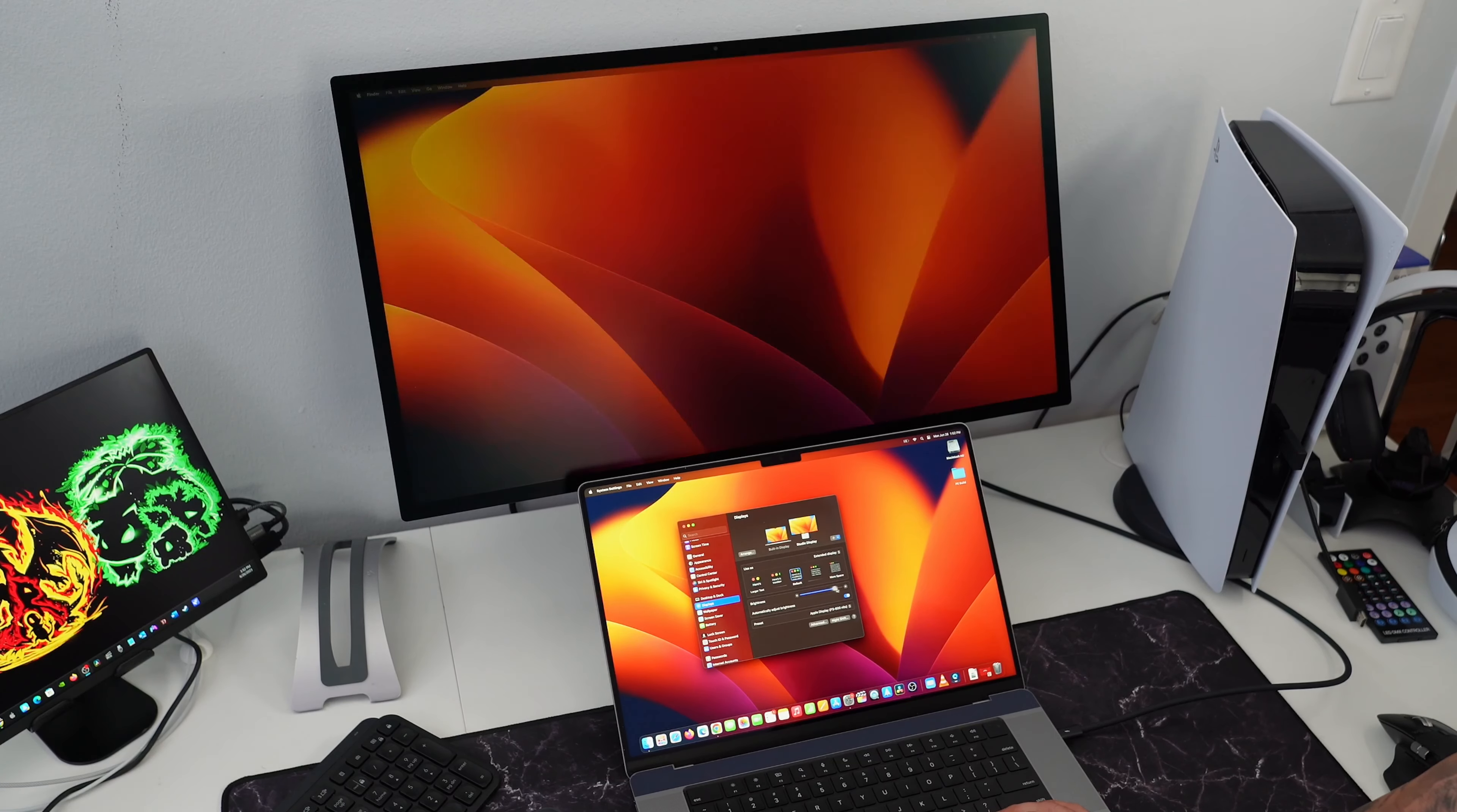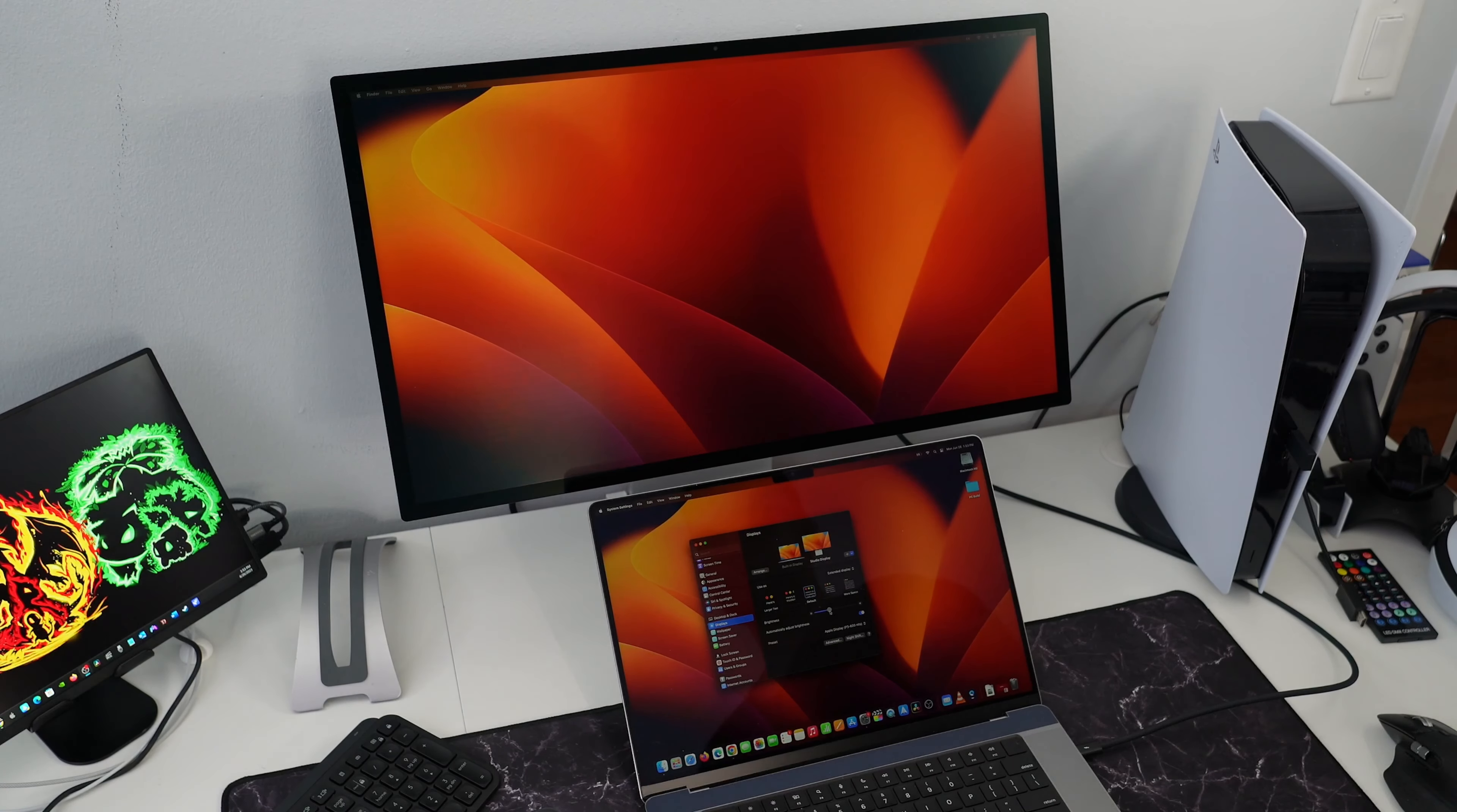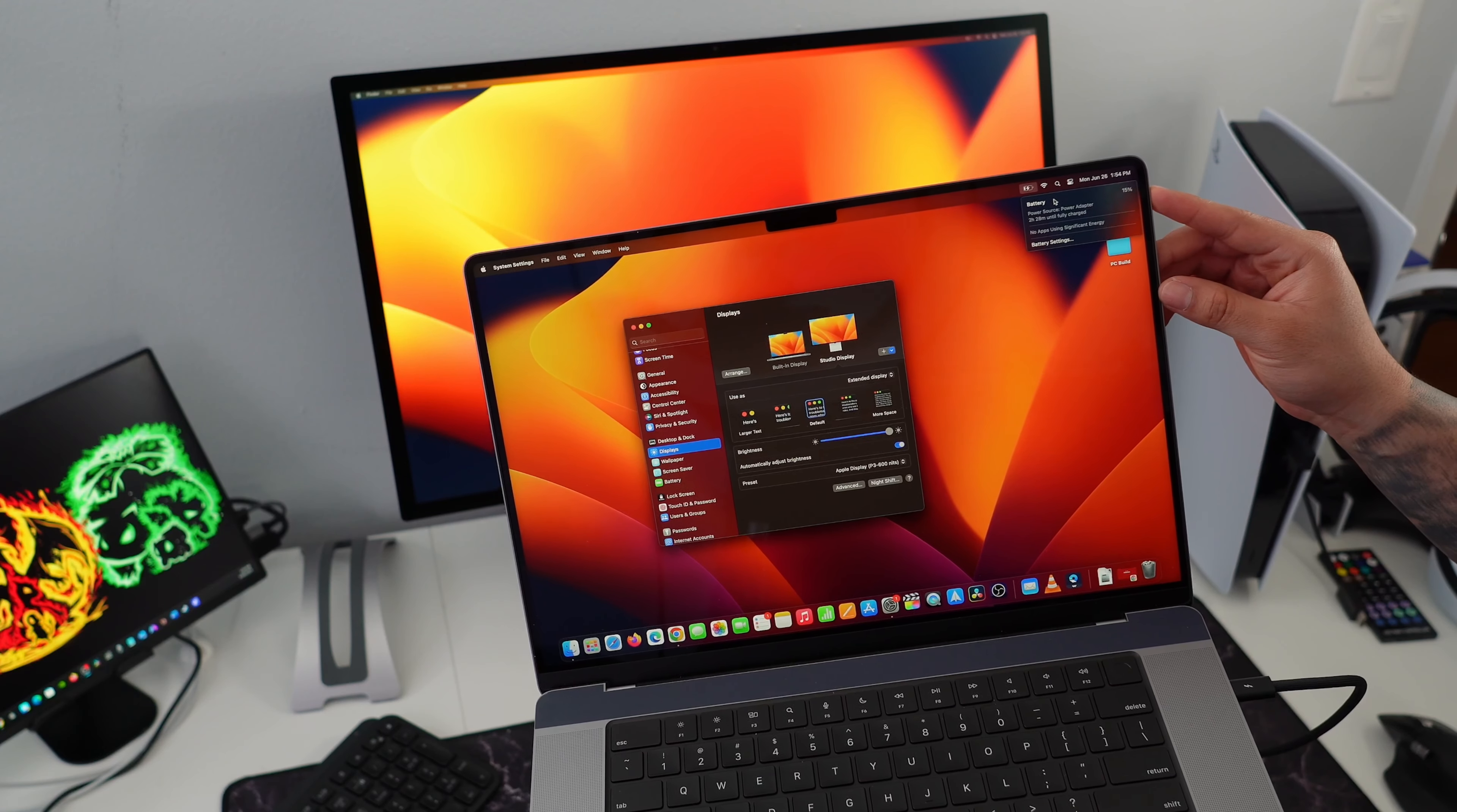Now, you can also adjust the brightness within the settings and it does get really, really bright. To demonstrate the nano-textured glass, I'm going to use my flashlight here and you can kind of see the differences between the MacBook Pro and the Apple Studio Display. I don't really have the standard glass to show the differences but you can see on the MacBook since it has that more glossier display, it's a lot more reflective while the Apple Studio Display is less reflective. So this is great for very bright workspaces.